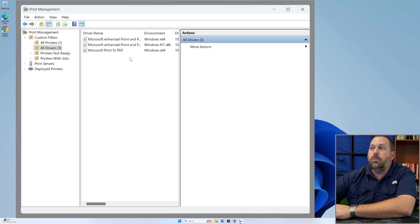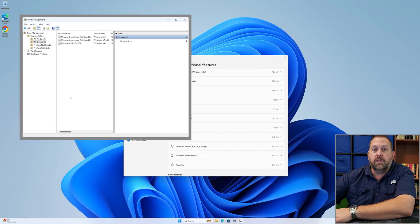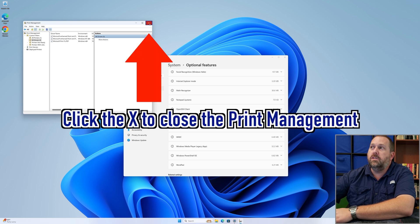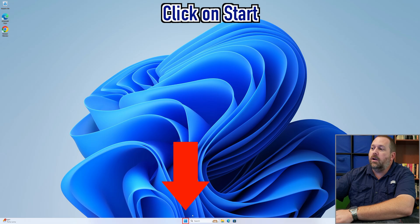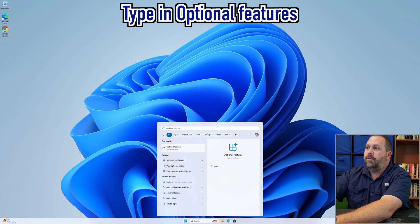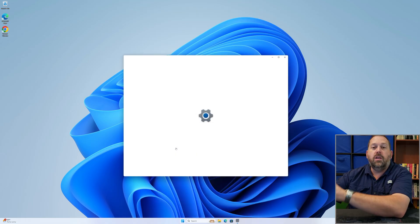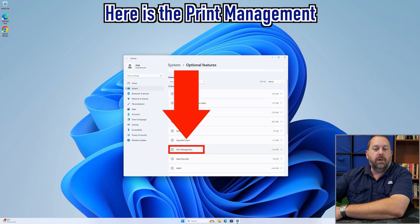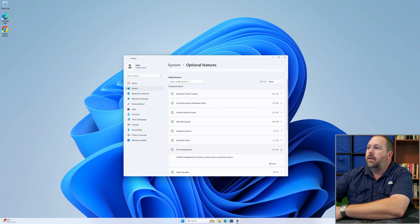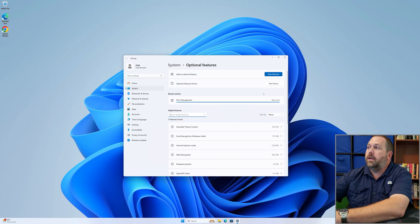What if you wanted to remove this console so nobody could make changes to printer drivers or printers? That's easy too. Close the Print Management console and go back to Settings. If you closed settings, click the Start button, type 'Optional Features,' and click on it. It'll open so you can see Print Management and remove it. Scroll down a little and there's Print Management. Click the little arrow and click Remove. It removes very quickly — and it's already gone.